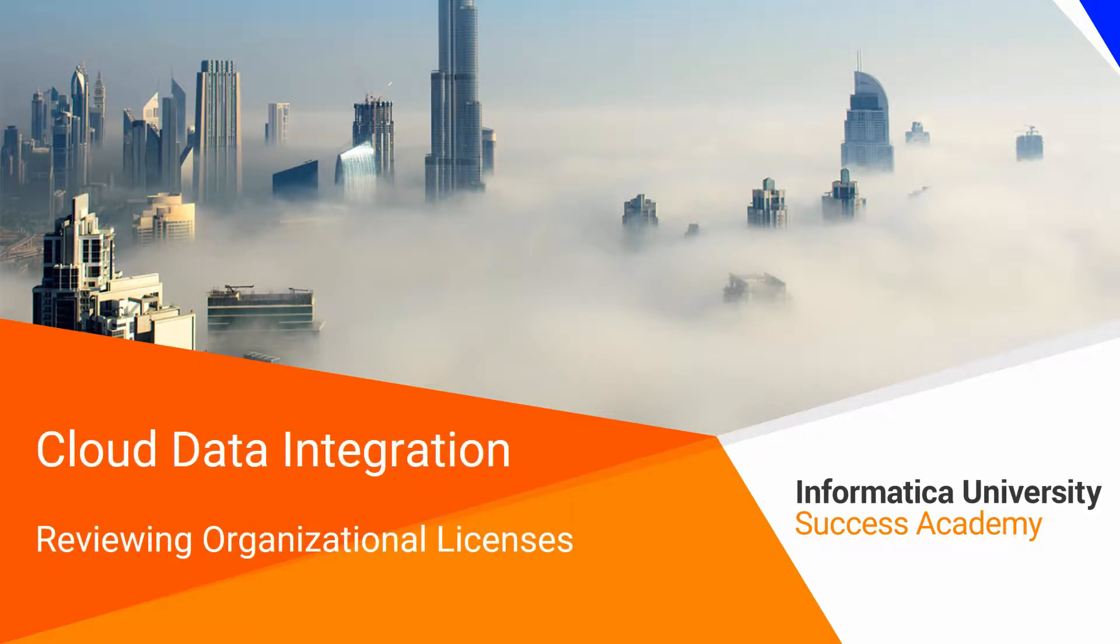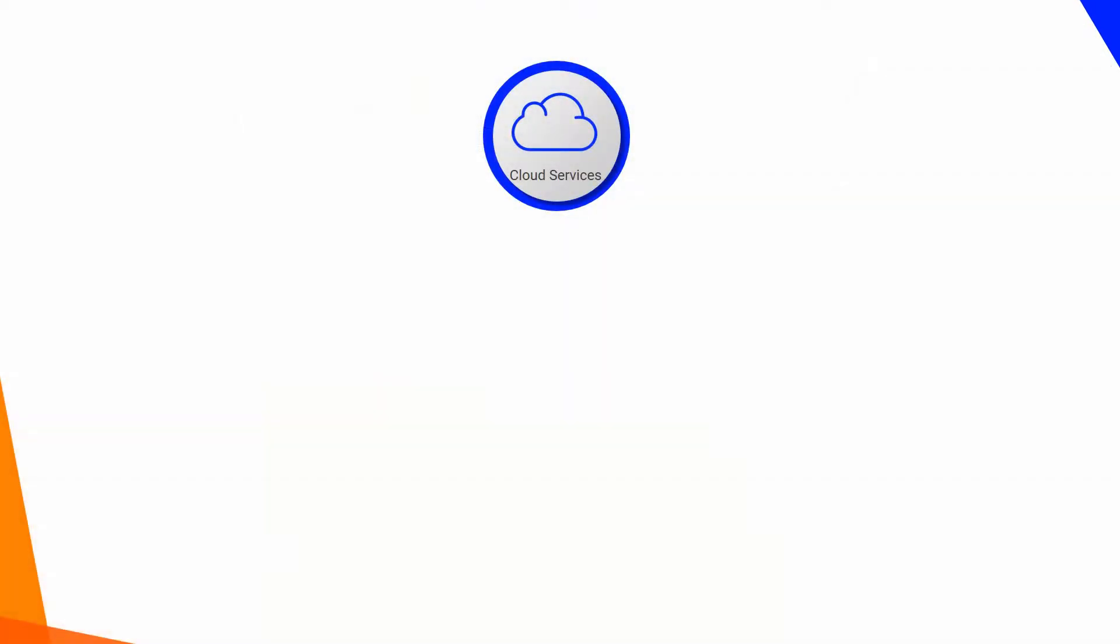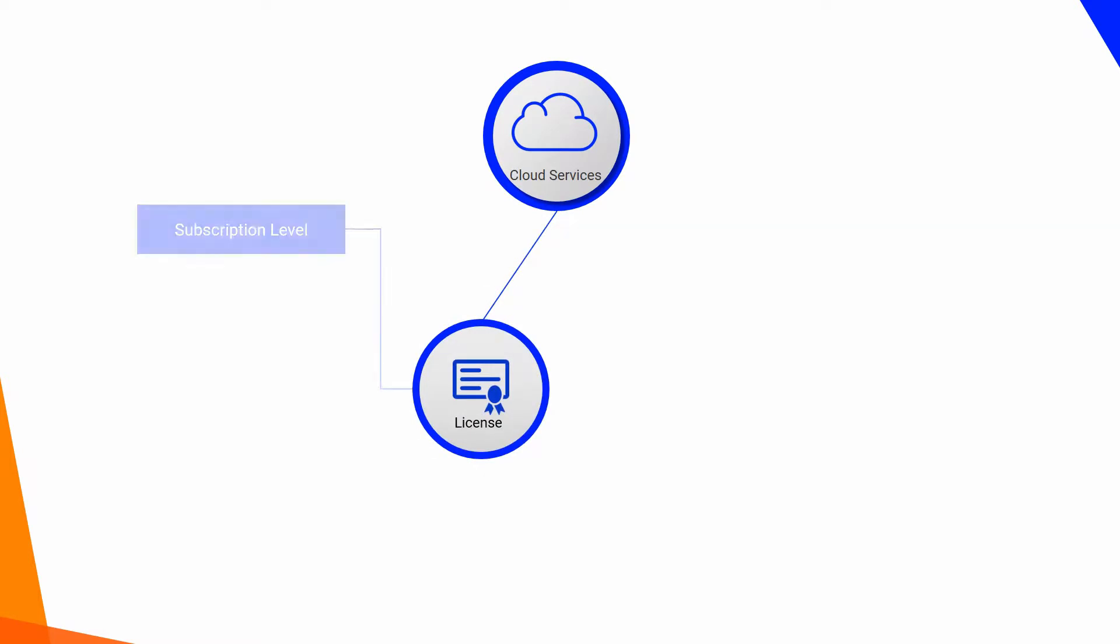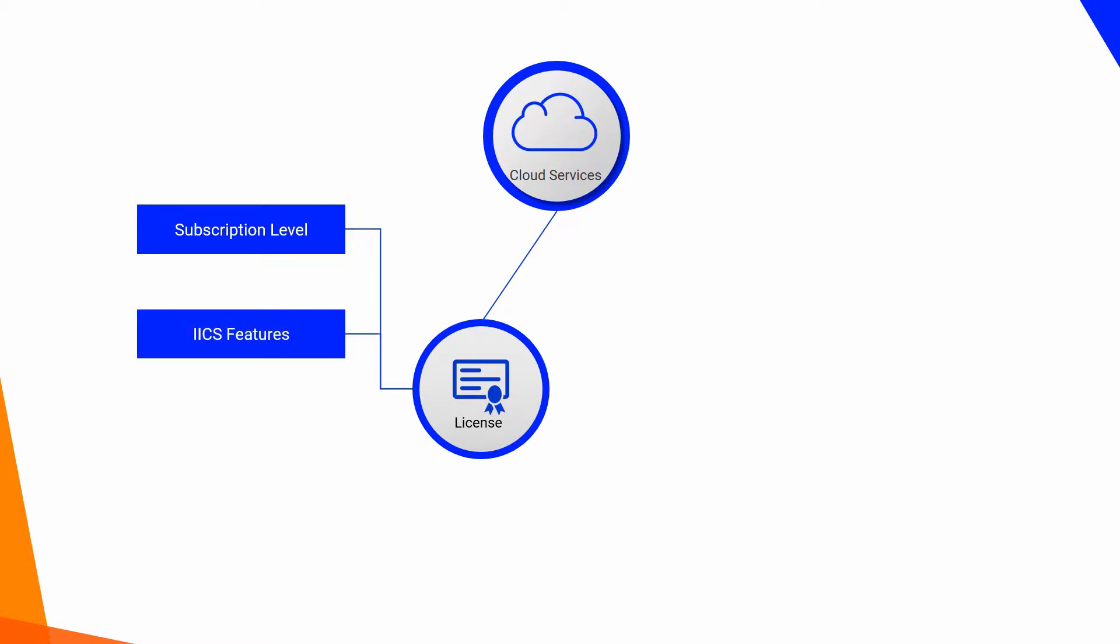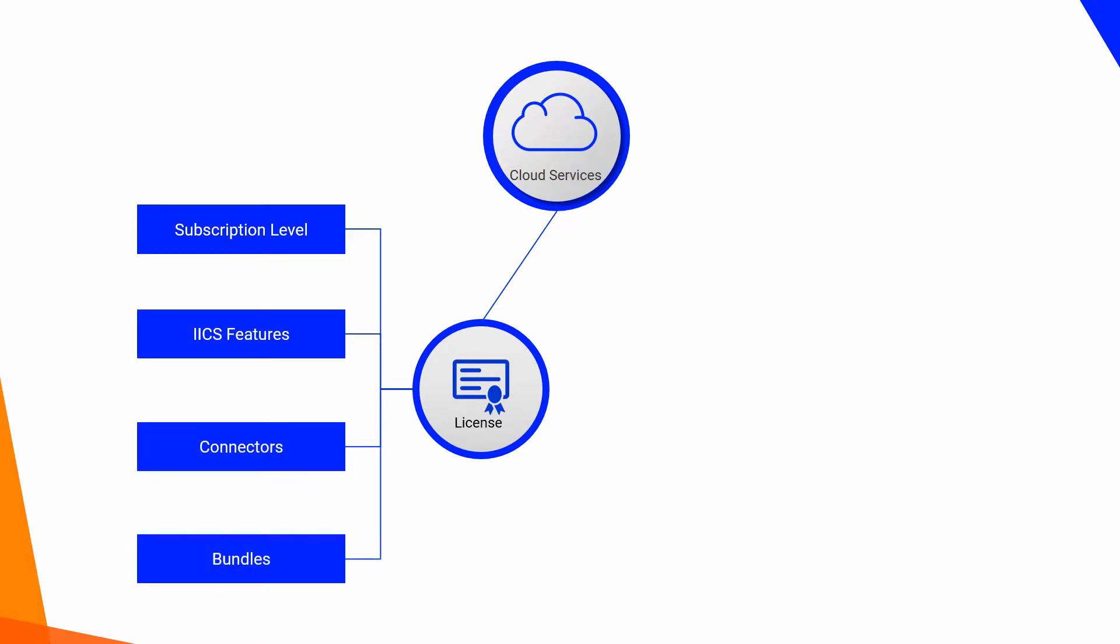Cloud Data Integration: Reviewing Organizational Licenses. In Informatica Intelligent Cloud Services, licenses determine the subscription level for the organization and provide access to Informatica Intelligent Cloud Services features, connectors, and bundles.